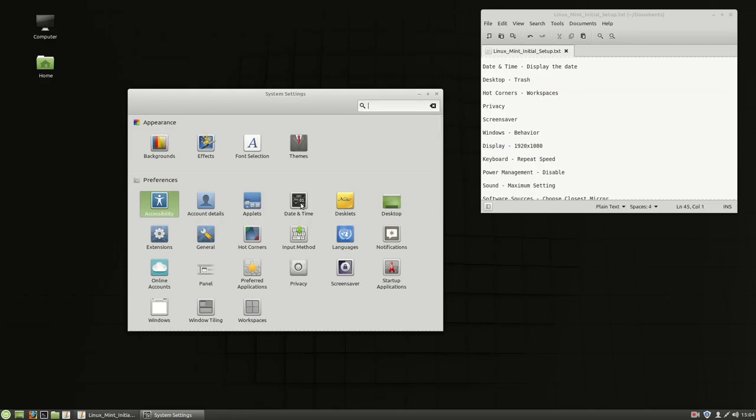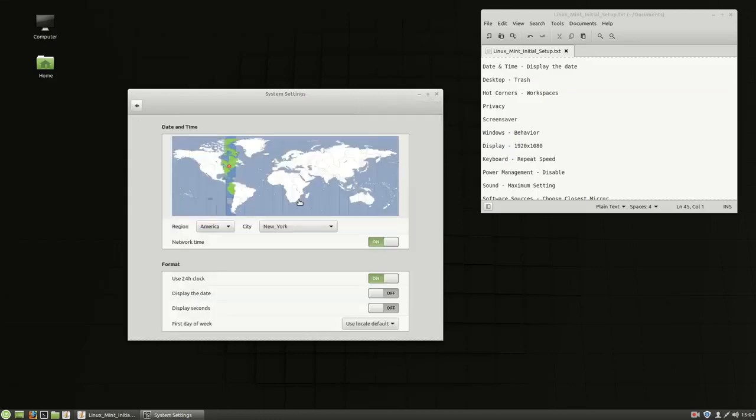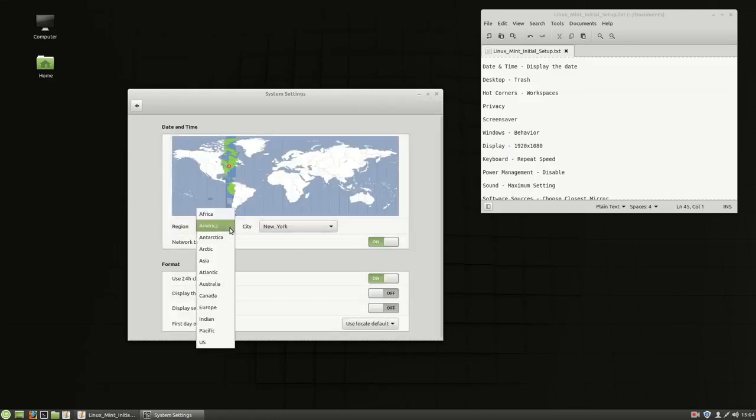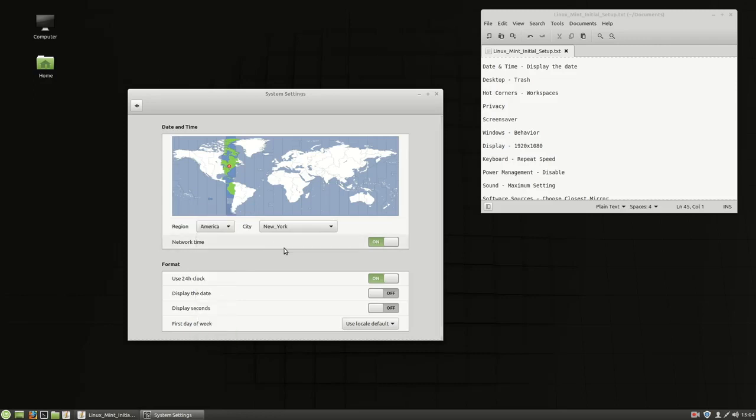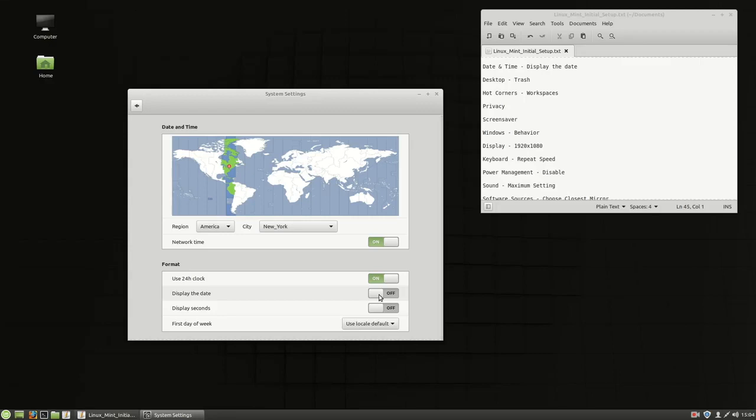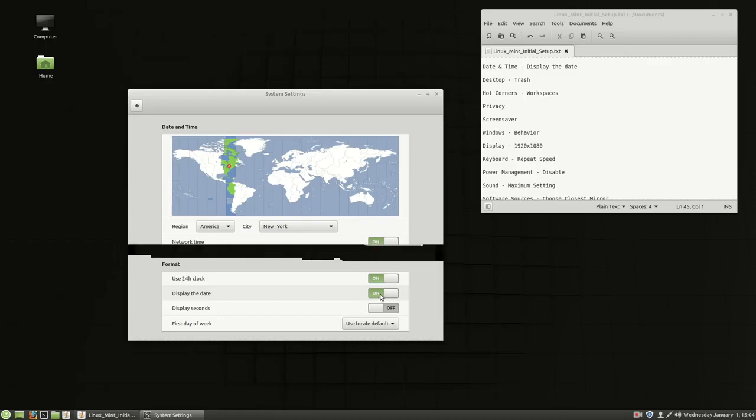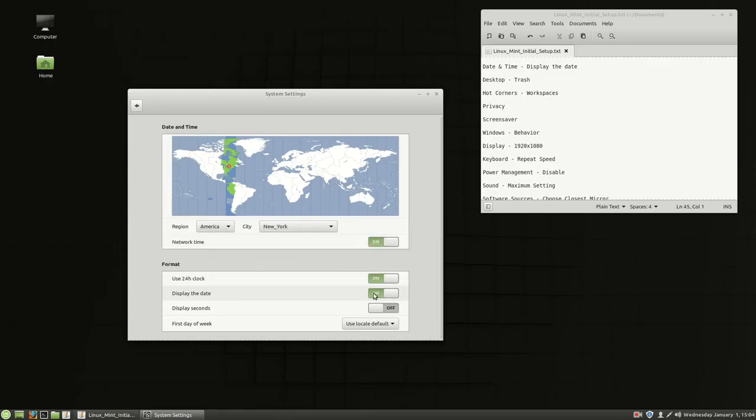So date and time here, I'm going to go ahead and choose America, New York. You can choose wherever you're at, and go ahead and set that system up, and I want to change this, display the date. If you look in the lower right-hand corner, we've got the time, but it's not showing me the date. I would really like it to show me the day and the date, and so if you choose display date right there, it does, and so now this shows me Wednesday, January 1st, 1504. Happy new year. It's 2020.